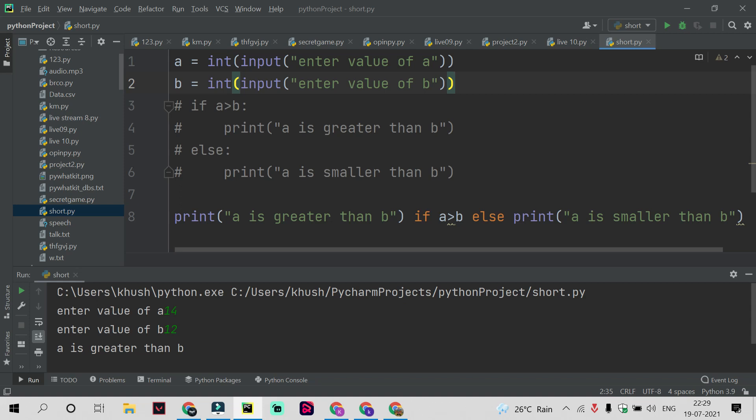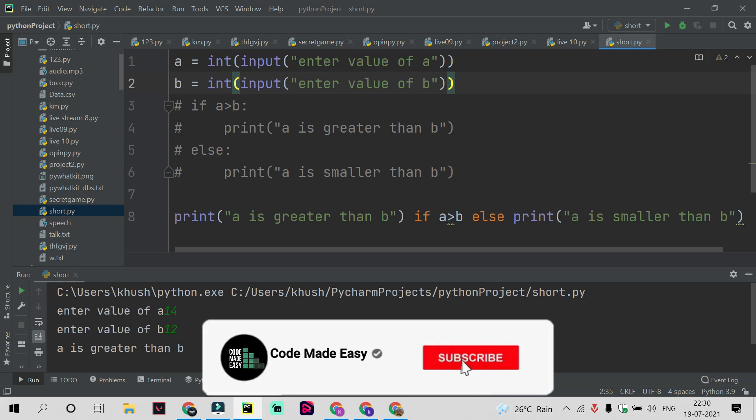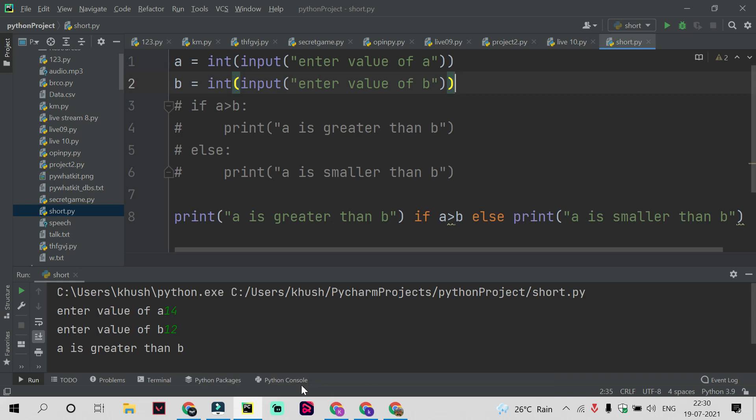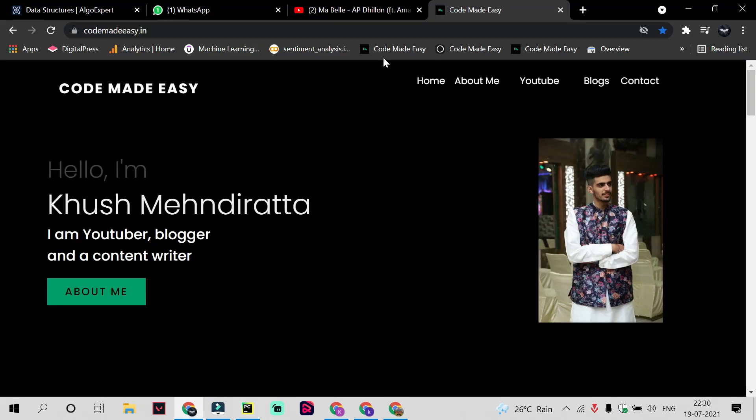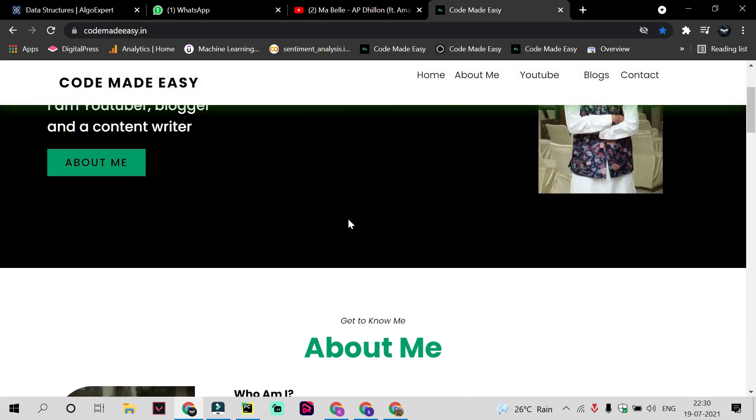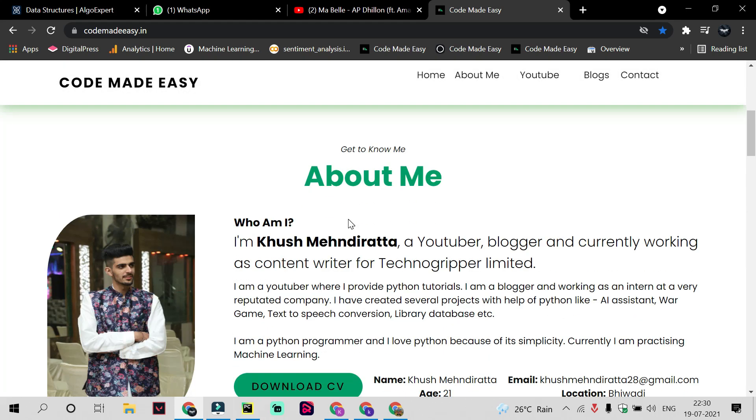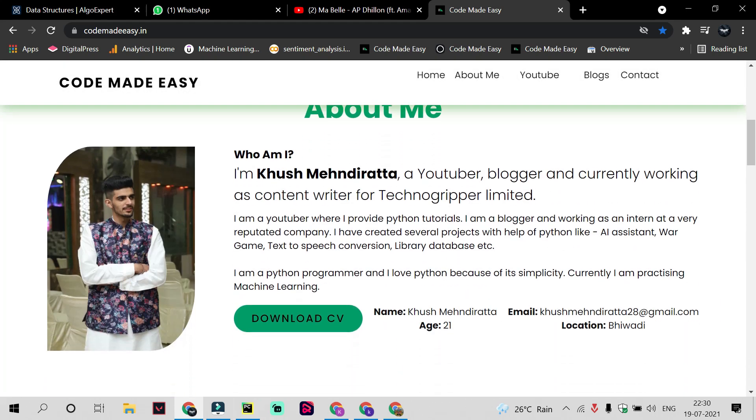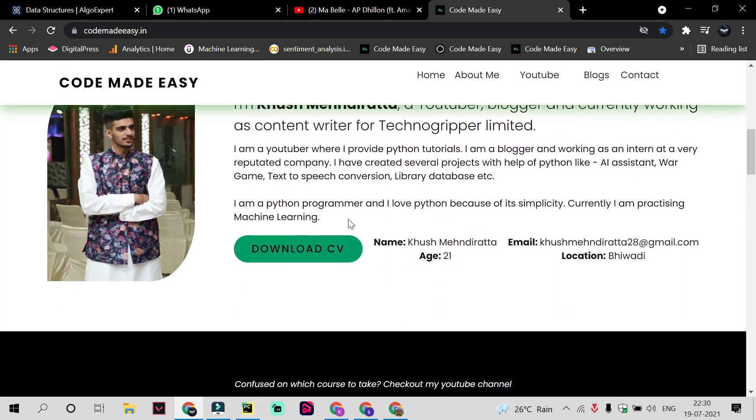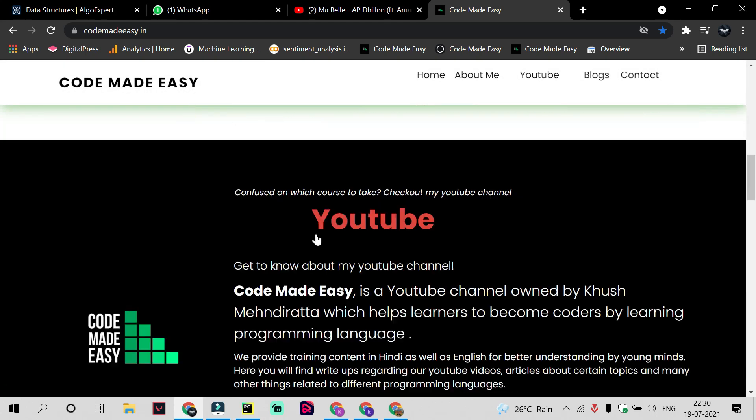That's it for this video. If you like the concept of shorthand if-else, make sure to like this video. If you're new, make sure to subscribe to my channel and hit the notification icon so that you get notified for upcoming videos. If you've not visited my website, you can visit my website from the link given in the description. Link of the website is codemadeeasy.in. You can also search it on Google Chrome or any browser you are using.